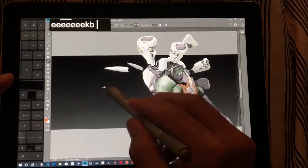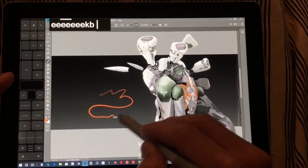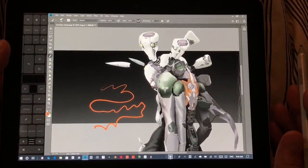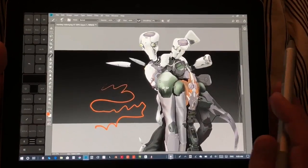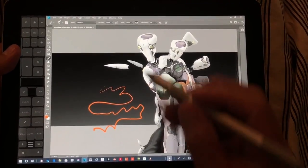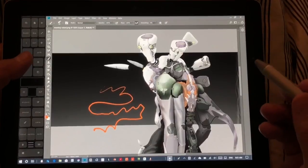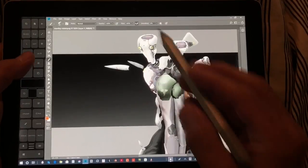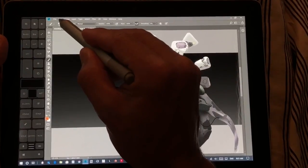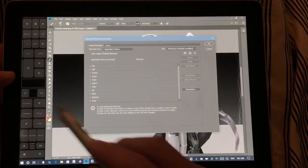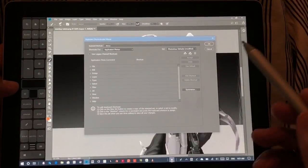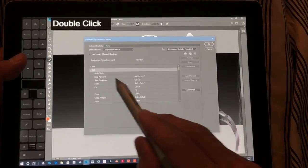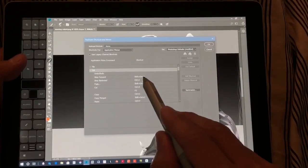Photoshop is a little laggy today — not exactly sure why, some days it's smooth and other days not. Anyway, let's go to Edit > Keyboard Shortcuts. There are a couple that need to be changed immediately. The first is making Step Backward mapped to Ctrl+Z.